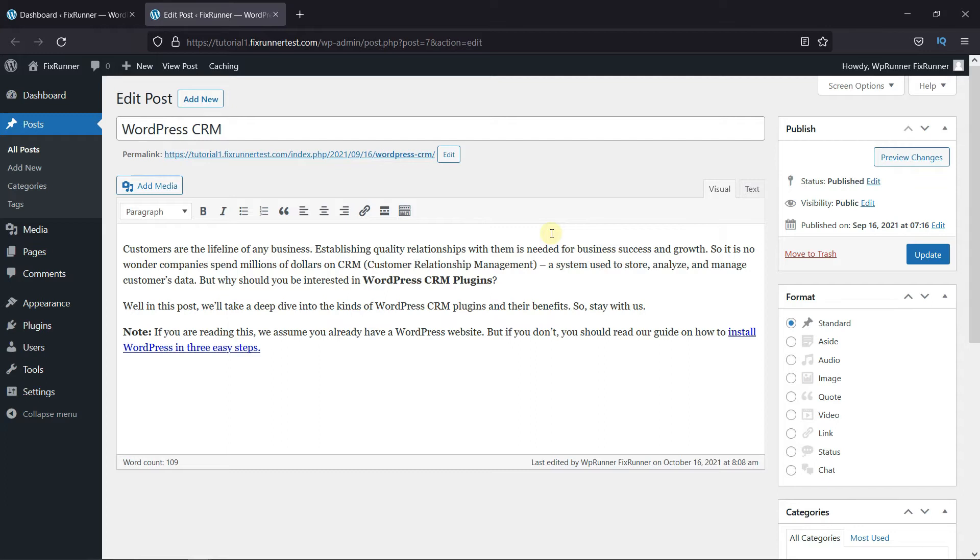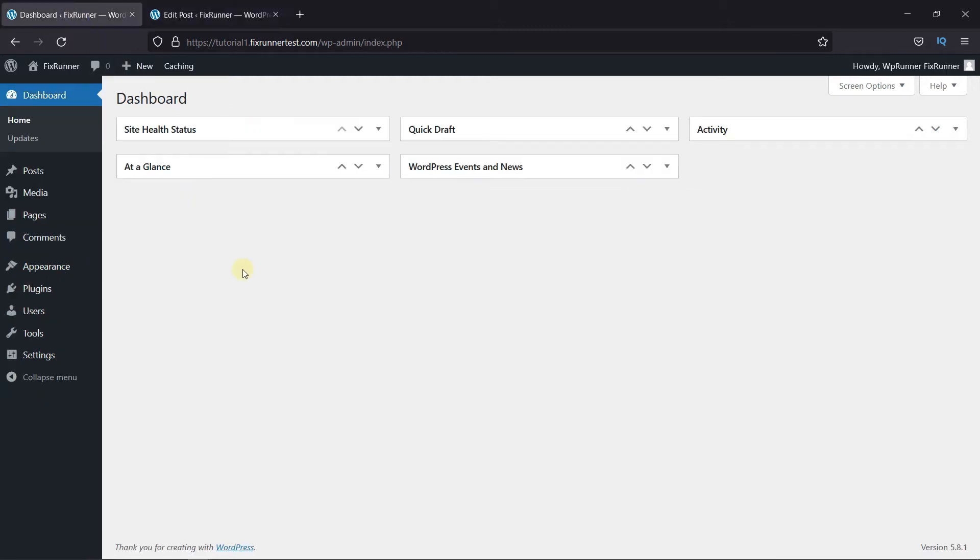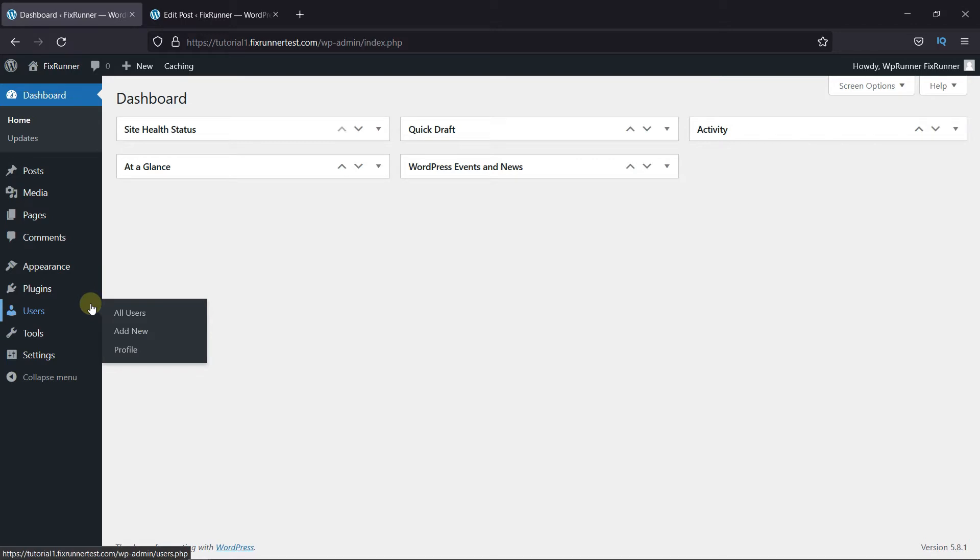So, to disable the Visual Editor, in your dashboard, go to User, then click on Profile.